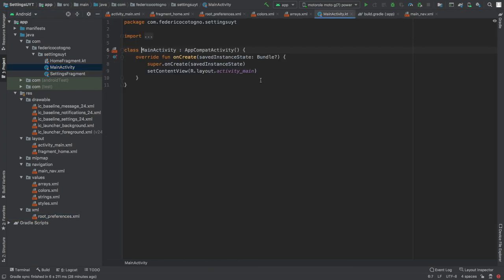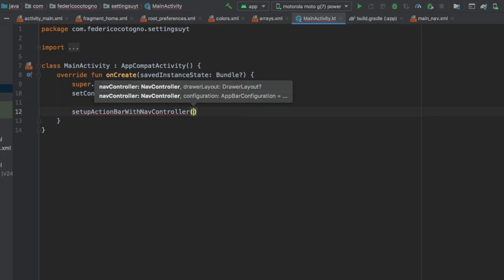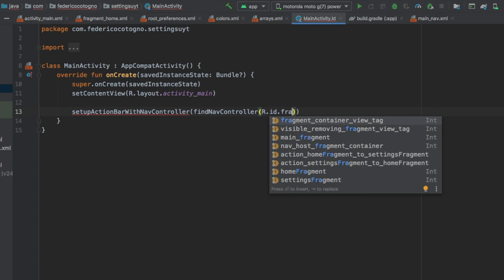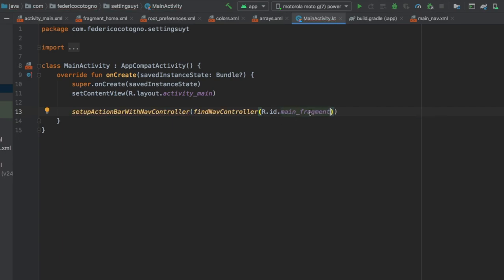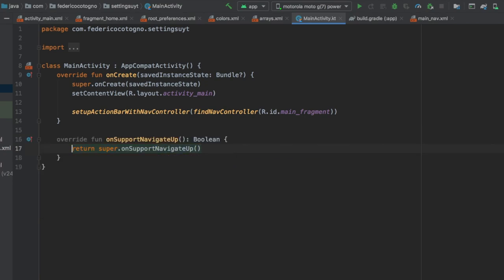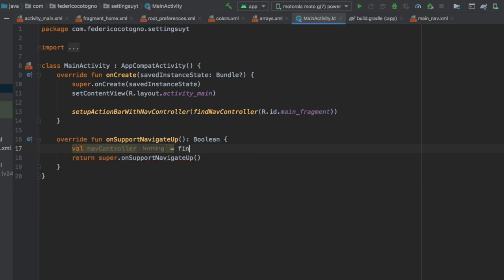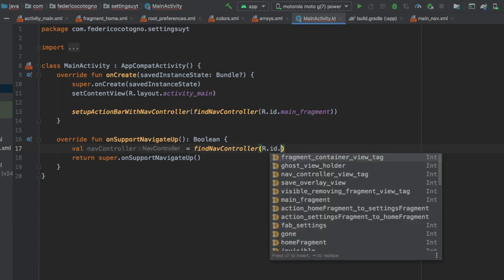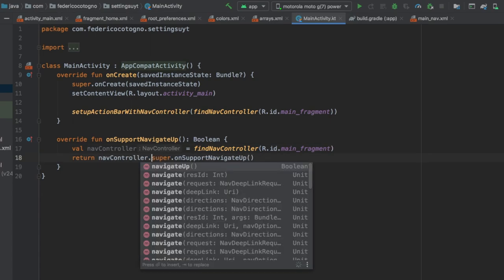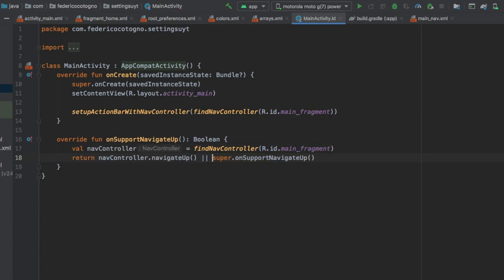Next go to our MainActivity and set up our action bar with the NavController. We'll use findNavController taking our main_fragment from activity_main.xml. Then we should override onSupportNavigateUp which returns a Boolean - create a value of navController equal to findNavController with R.id.main_fragment, then return navController.navigateUp or super.onSupportNavigateUp. That's all we have to do in MainActivity.